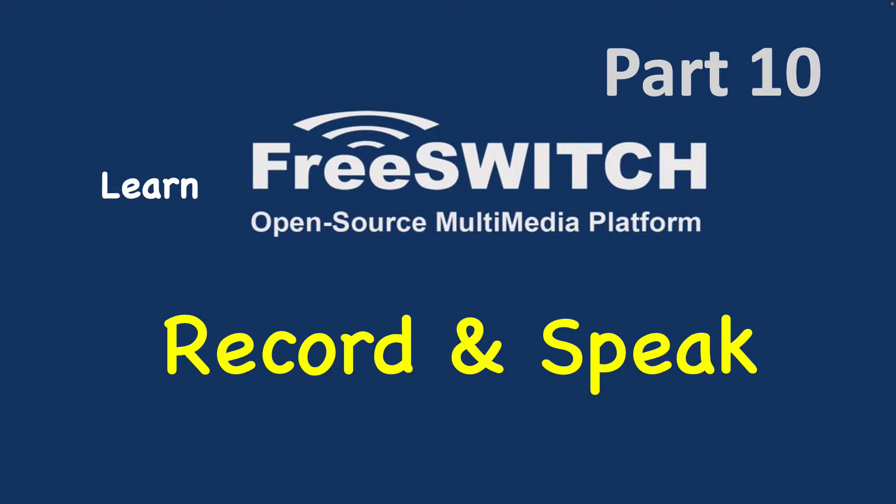We will learn how to define IVR in the next videos, but here we will use these two applications to record voice prompts for our IVR or use FreeSWITCH text-to-speech application to prepare our IVR menu.